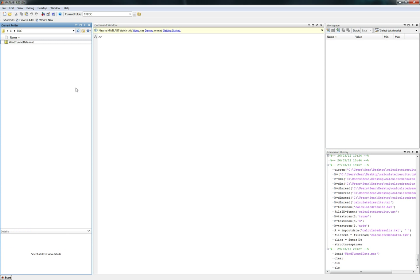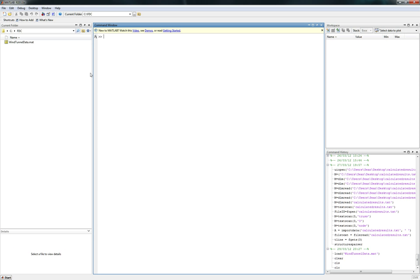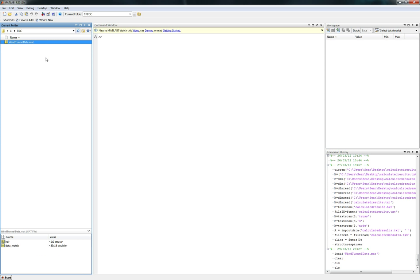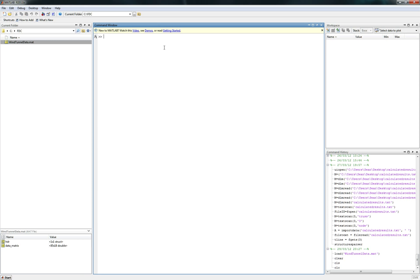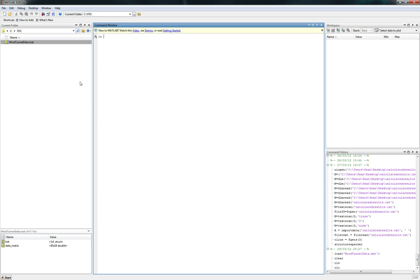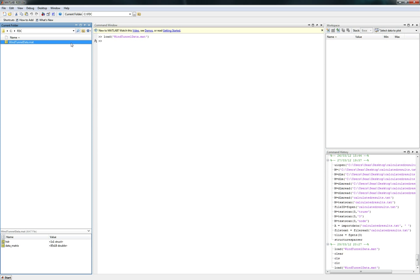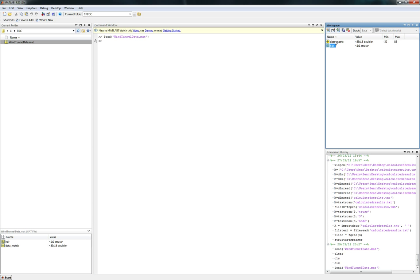First of all, I will upload this file, it's windtunneldata.mat. Just in your MATLAB file, make sure you browse to the folder, mine's in C slash FDC. You put this little guy in that folder and then all you do is just double click it. If you notice right over here, it made two variables, it made data matrix and HDR.